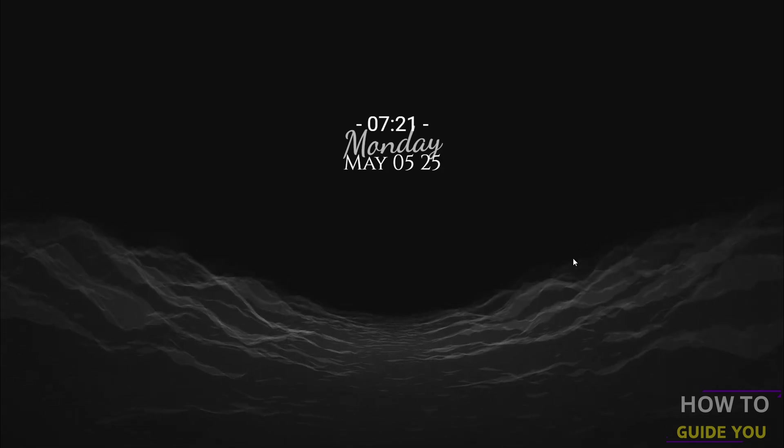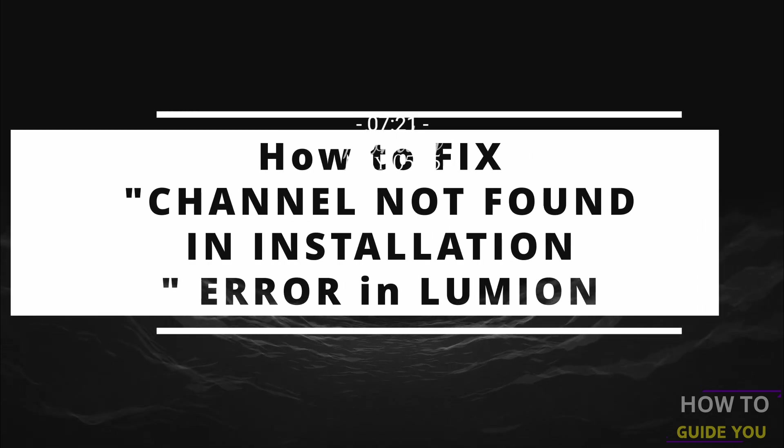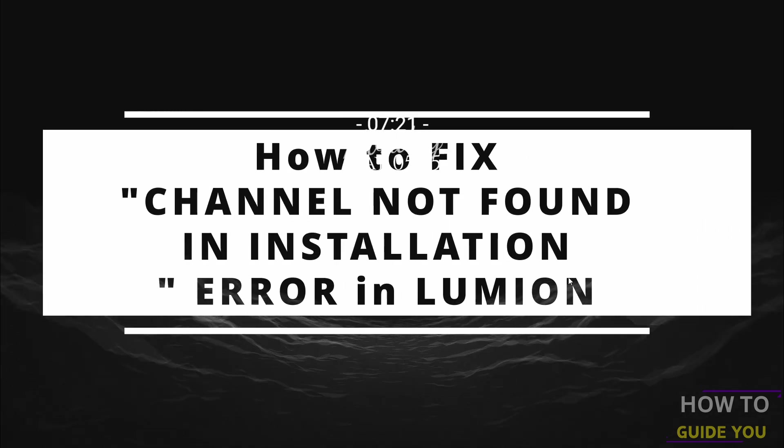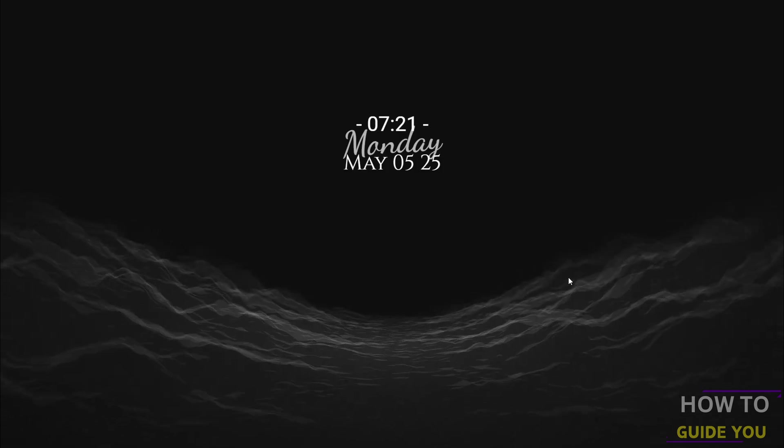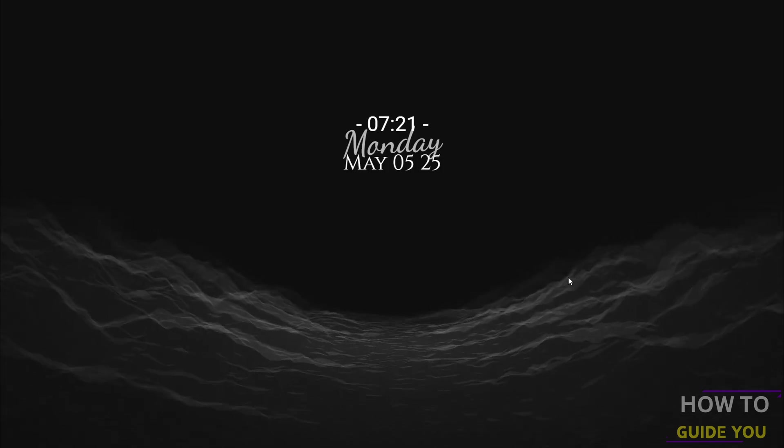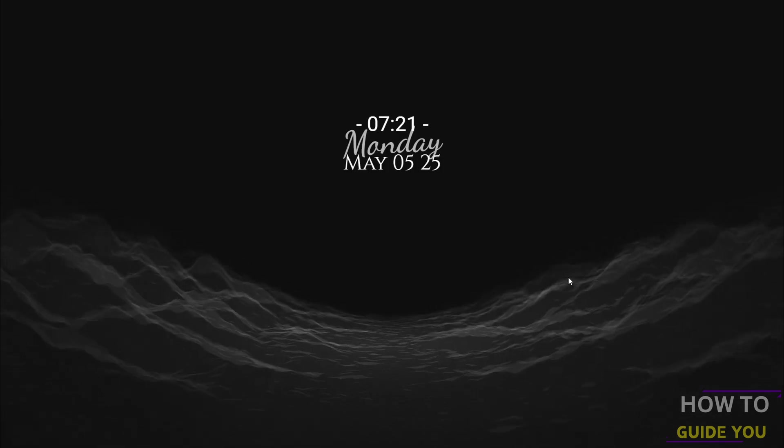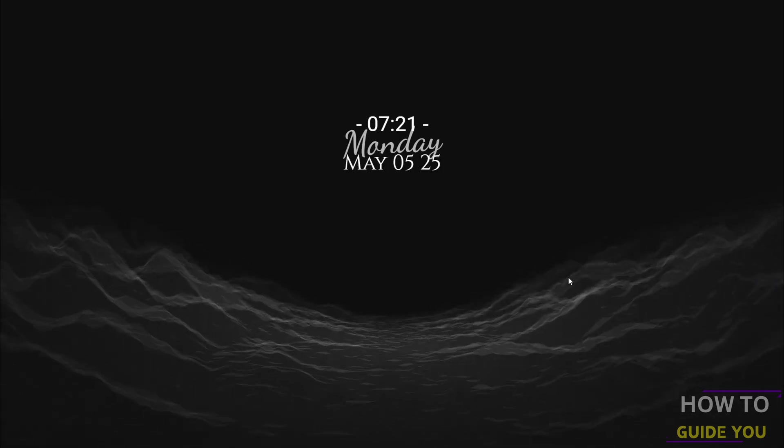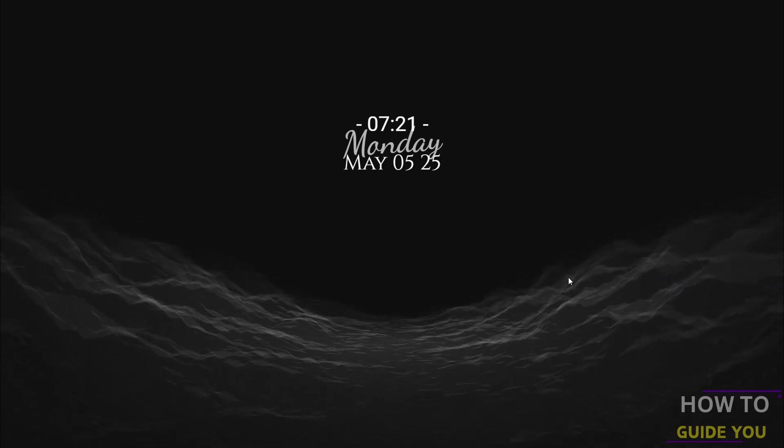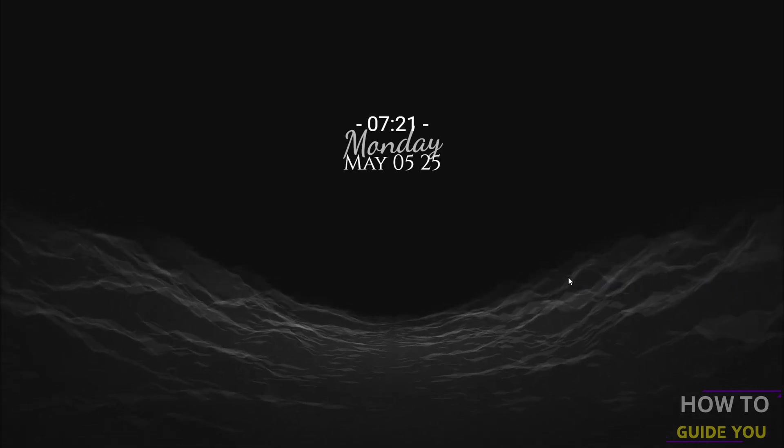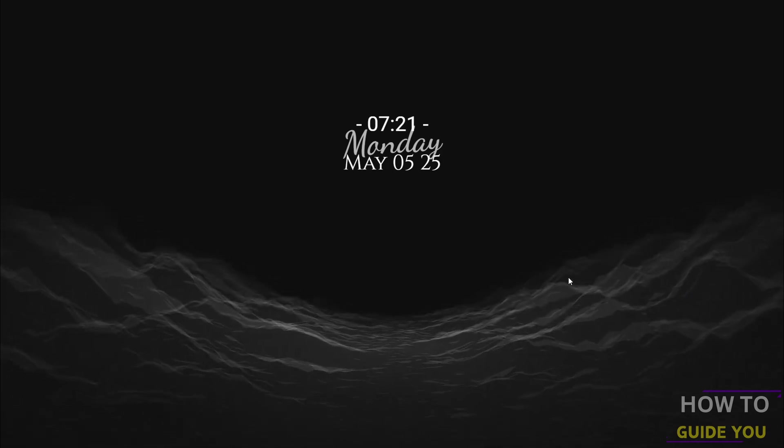The topic of today's video is how to fix 'channel not found in installation' error in Lumion. What's happening here is Windows Defender is taking your .dll project files, so Lumion cannot open them. What you want to do is...